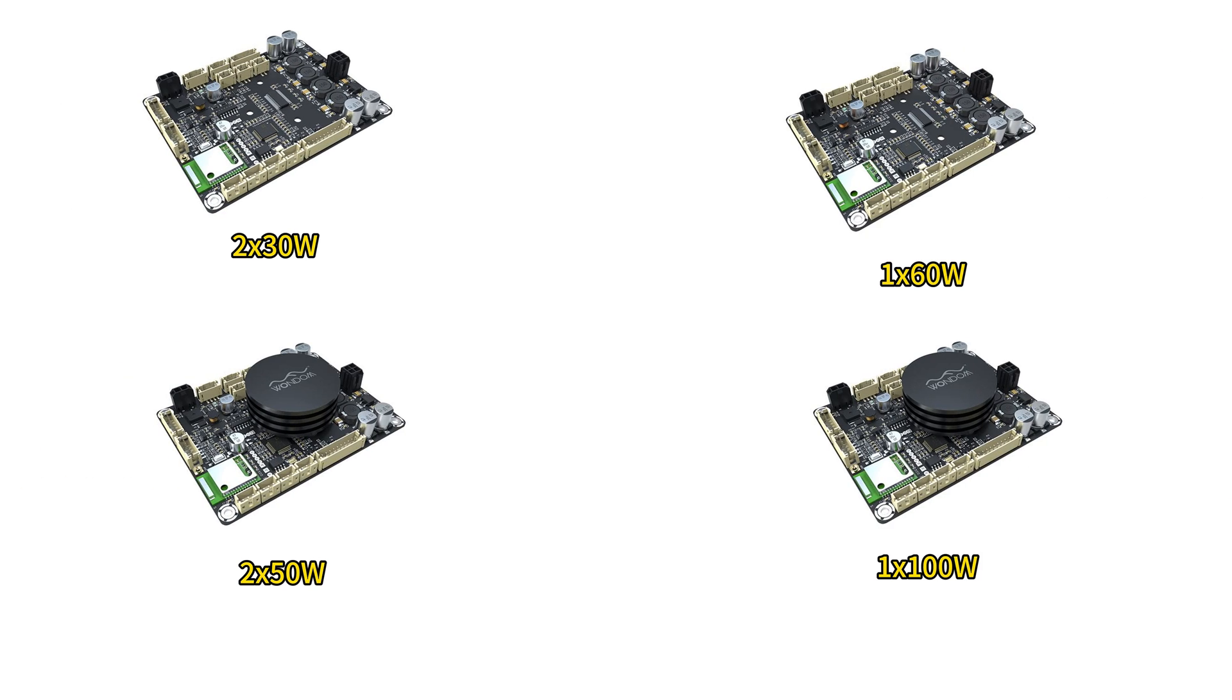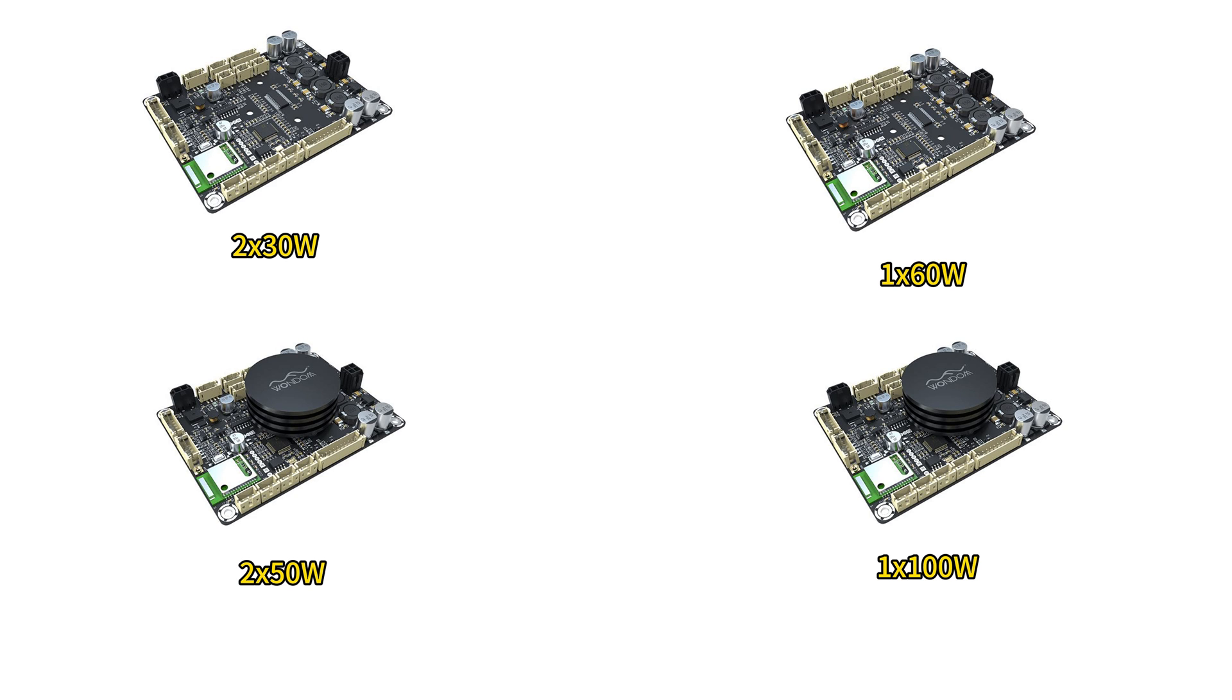The JAB3 Plus is available in four models: 2x30W, 2x50W, 1x60W, and 1x100W, catering to both mono and stereo setups.